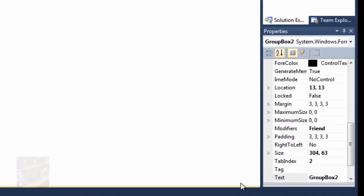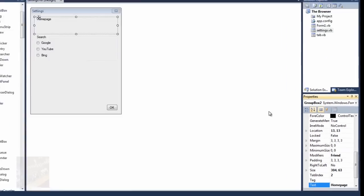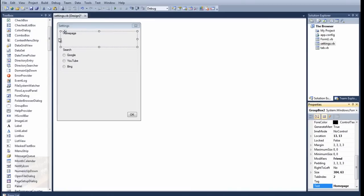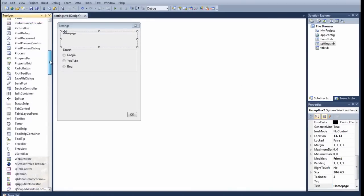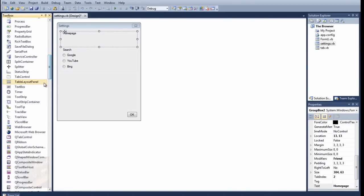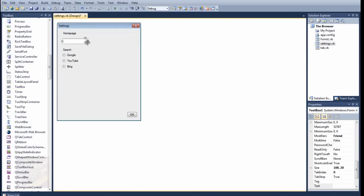So we're going to change the text of this from group box, or yeah, group box 2 to I'm just going to say home page, okay, and then we're just going to add a text box into here. There we are, just going to add a text box right in here, we're just going to drag it along.